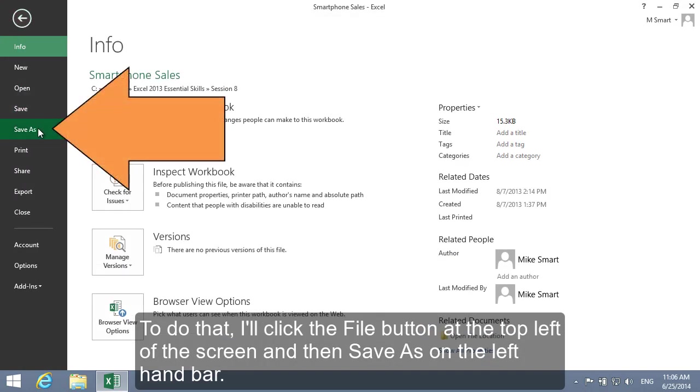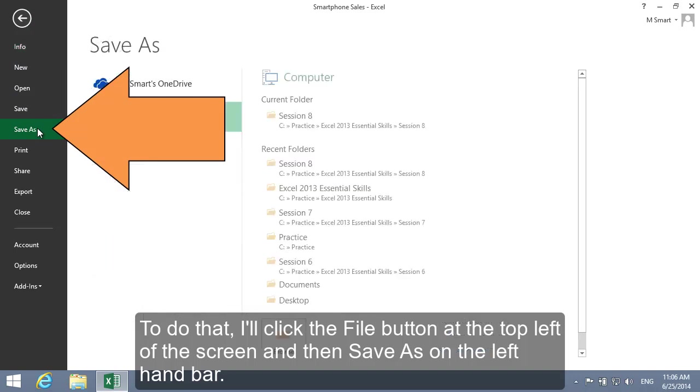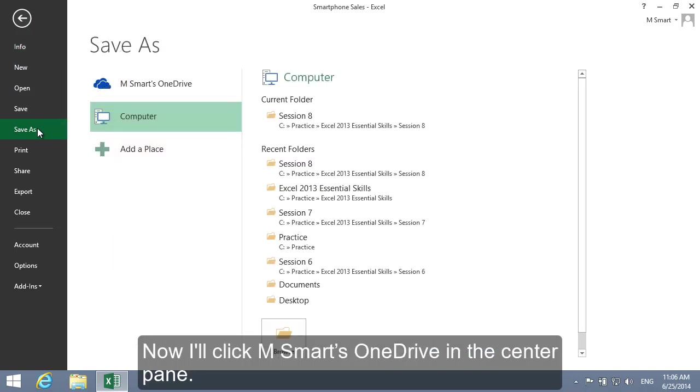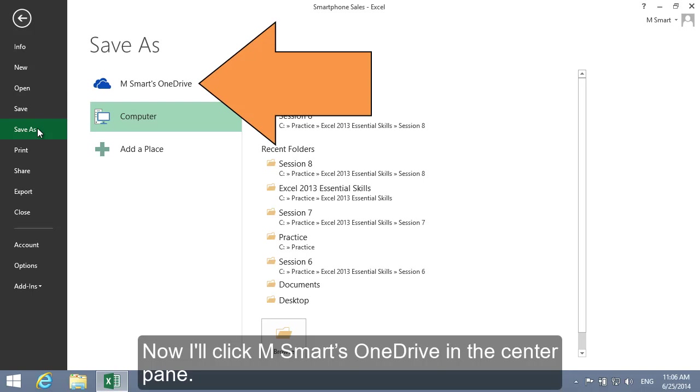And then Save As on the left hand bar. Now I'll click MSmart's OneDrive in the center pane.